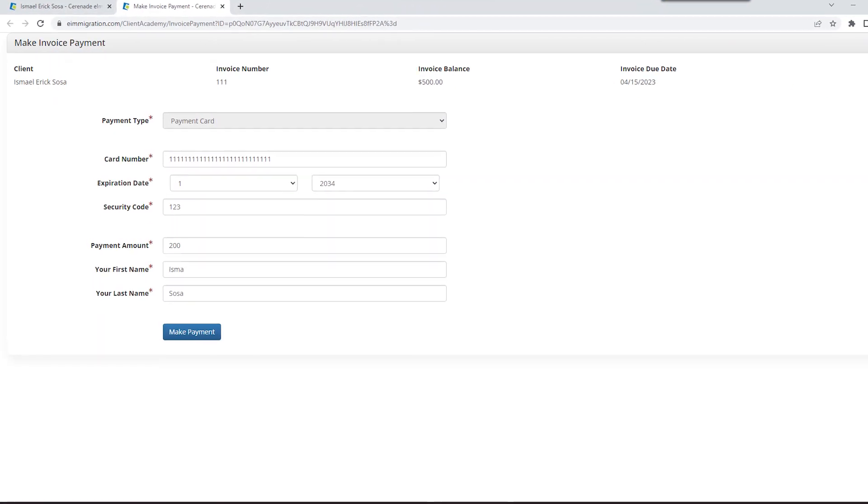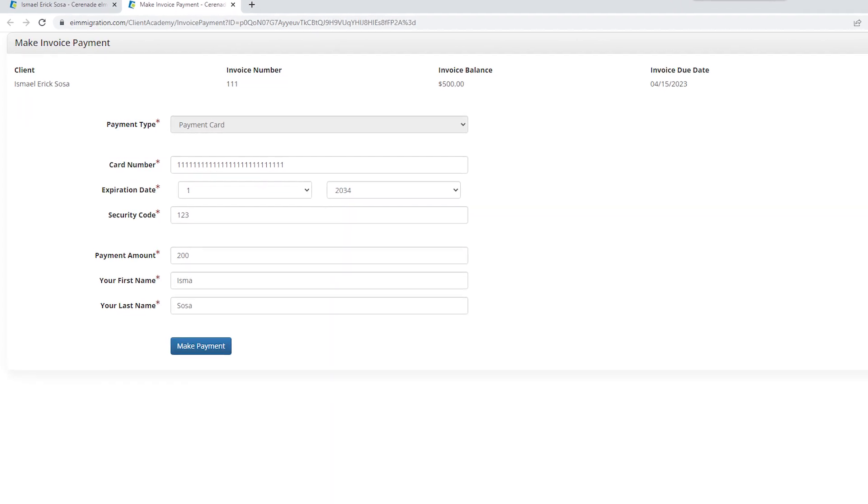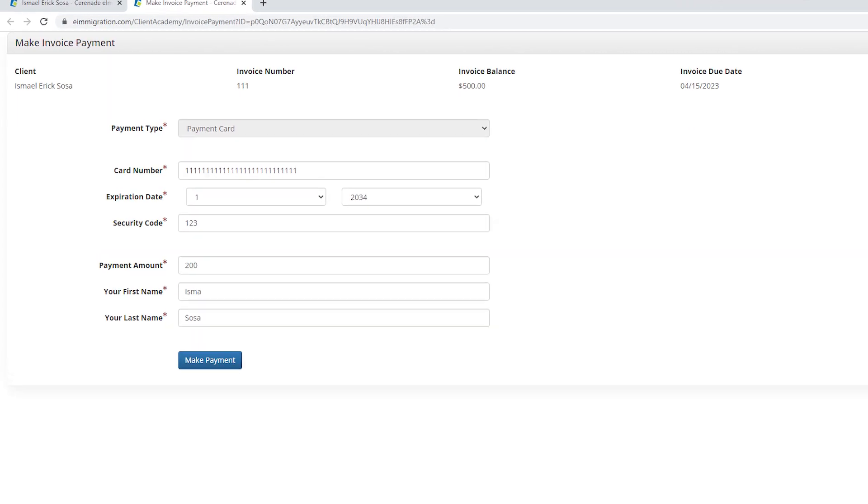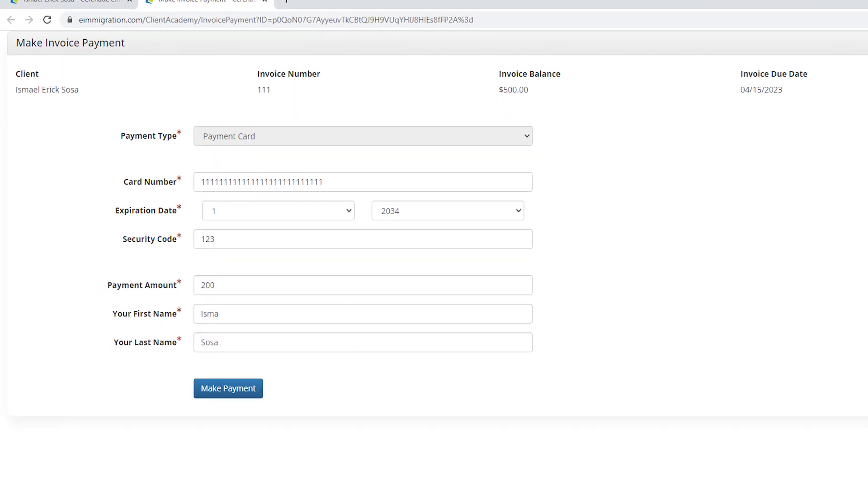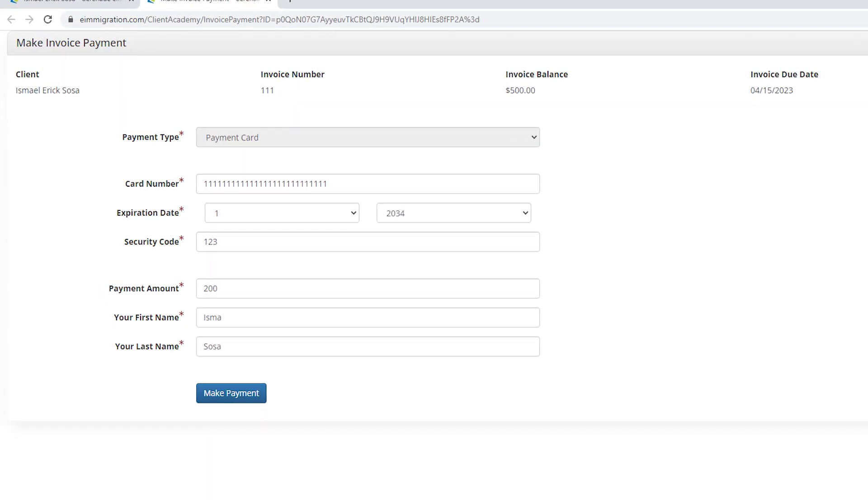In doing so, your clients can click on a secure link where they can input credit card information to pay their invoice.